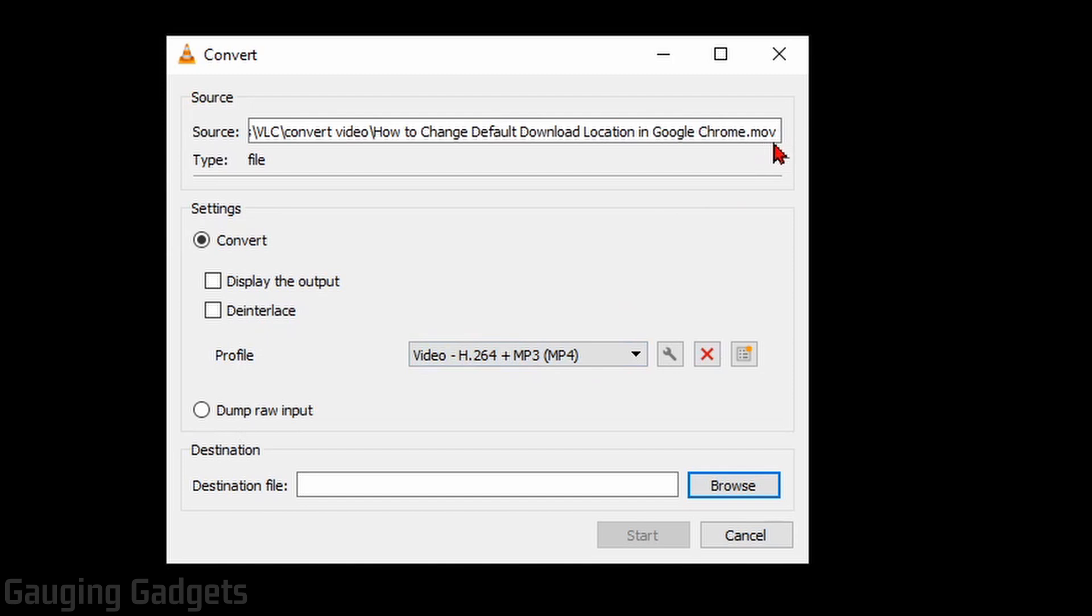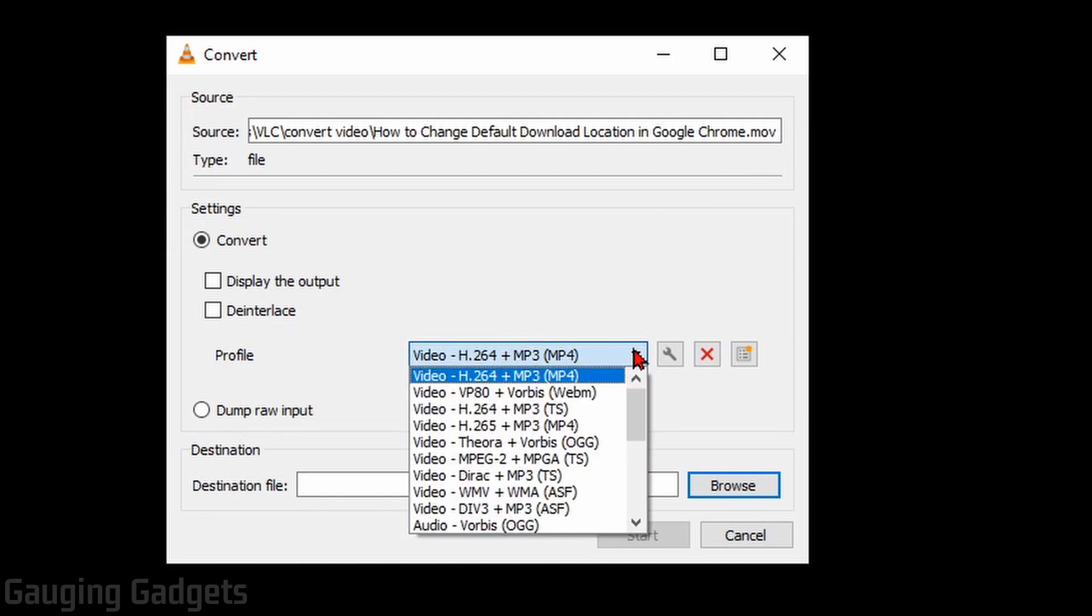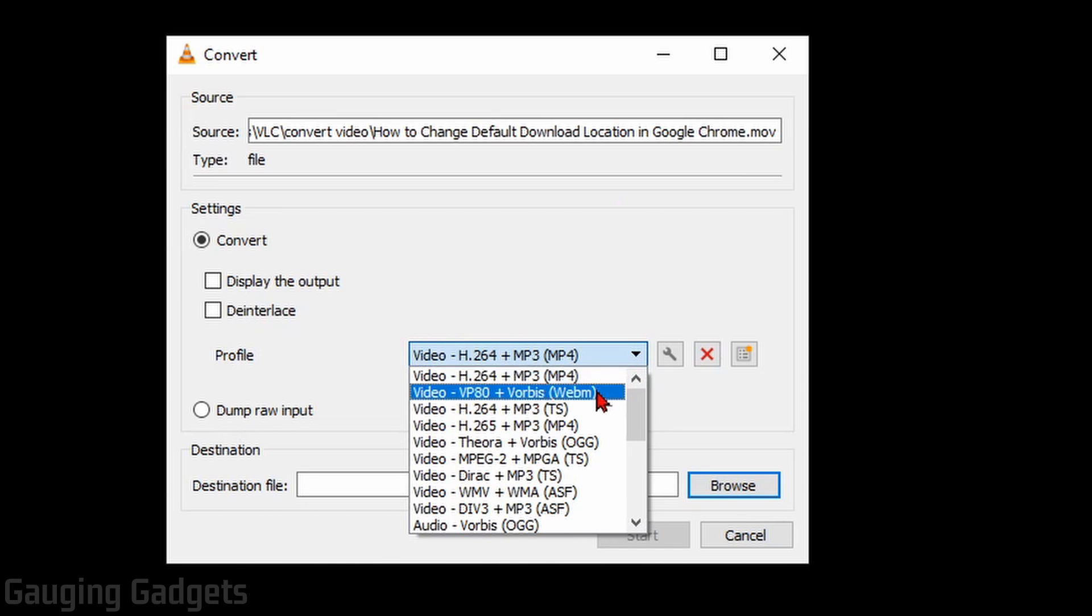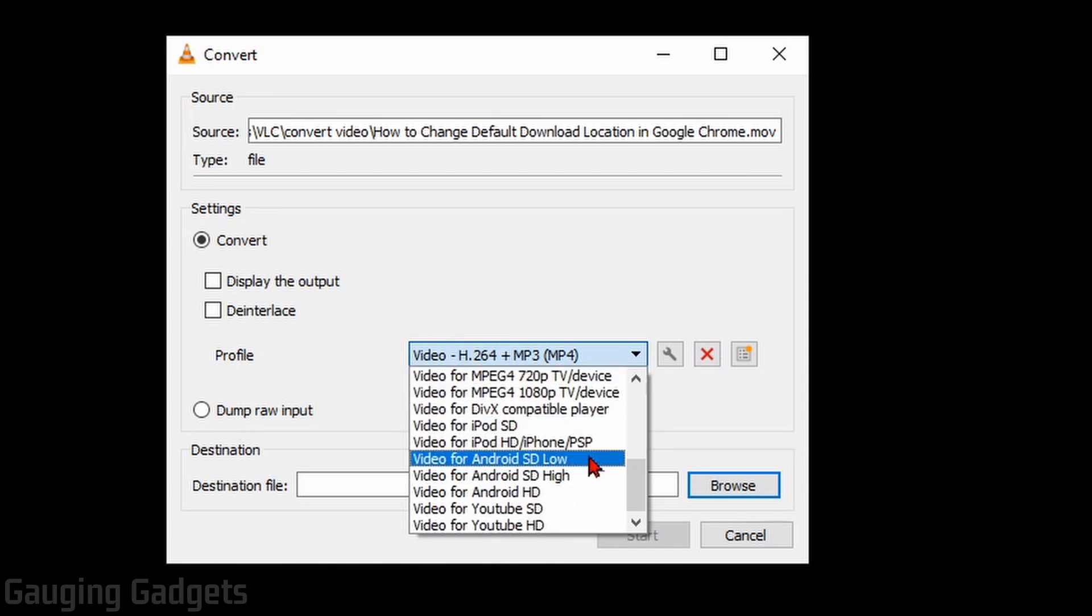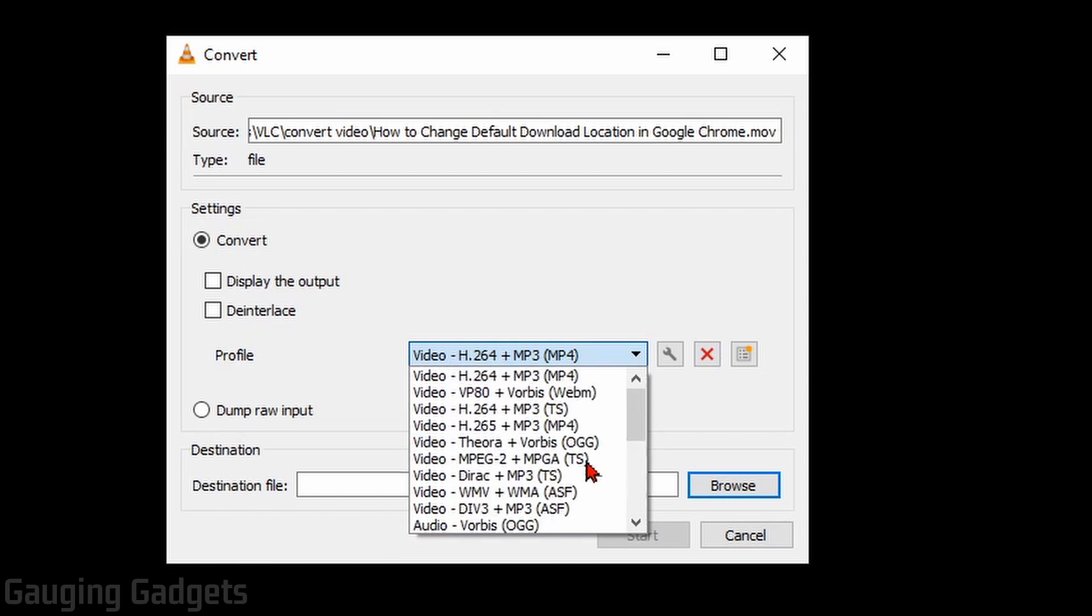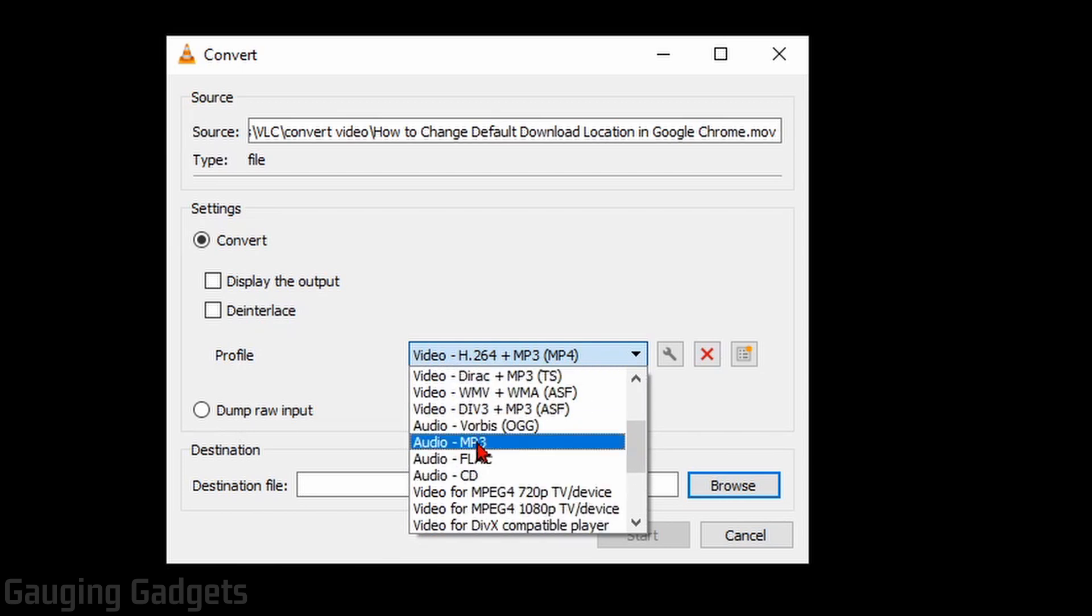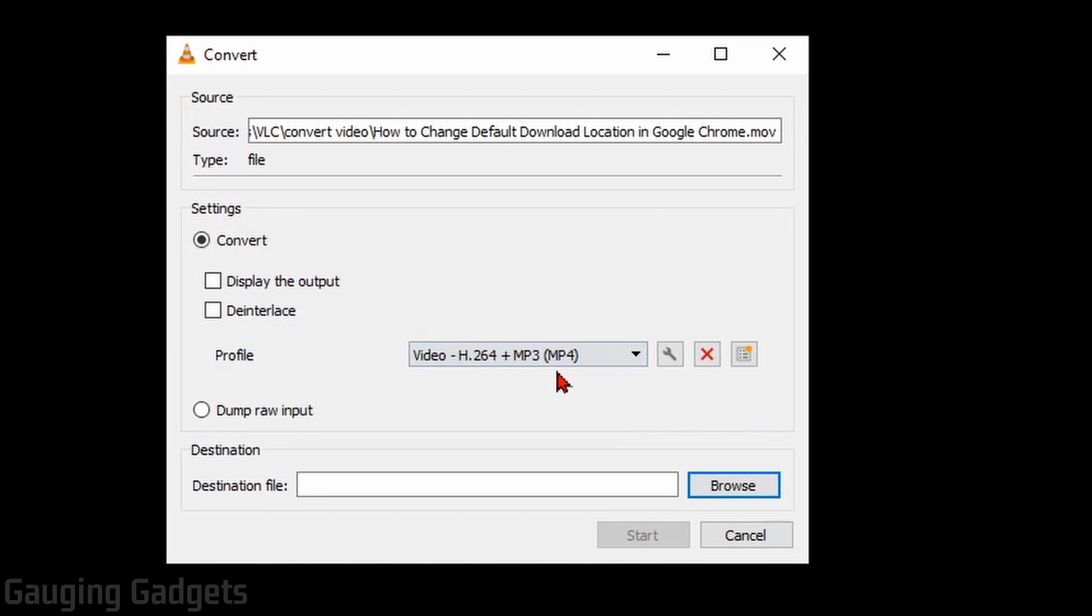As you can see, this is an MOV file and I will be converting it to an MP4. In the dropdown here, you have several options. You can convert them to a WebM file. You can scroll down. There are tons of different file types here, and you can even convert it to an audio file, to an MP3 if you want to. So I'll leave it on MP4.